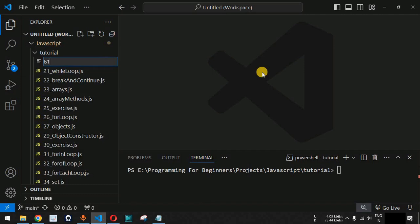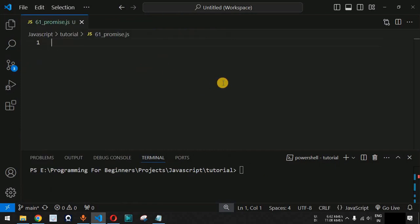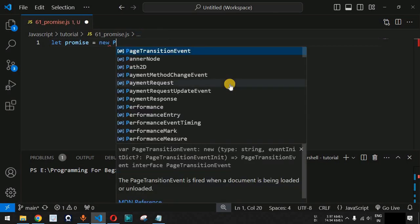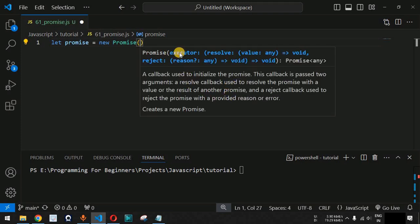We are going to create a new file — as you can see we have this promise.js file. Basically, what we are going to do is create a Promise object. Let us say we have a variable called promise, set equal to the new operator followed by the Promise keyword. It takes two parameters — the first parameter is going to be the callback function when the promise is going to be resolved, and the next parameter is the reject status.